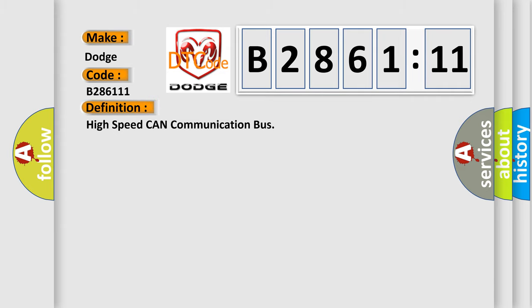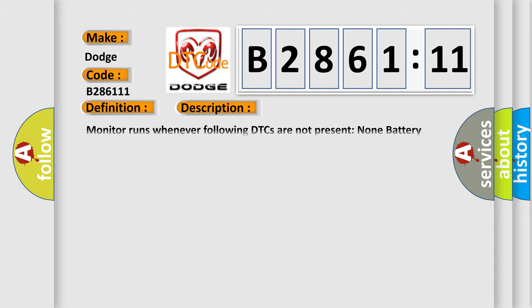The basic definition is high-speed CAN communication bus. And now this is a short description of this DTC code. Monitor runs whenever following DTCs are not present: none; battery voltage 10.5 volts or more; power switch on IG.